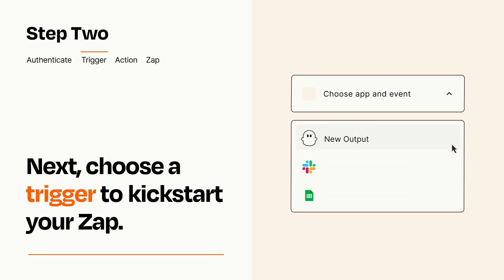Now let's set up your trigger, which is the event that starts your Zap. Pick the trigger event that you want from the list.